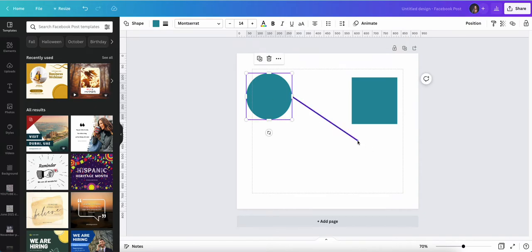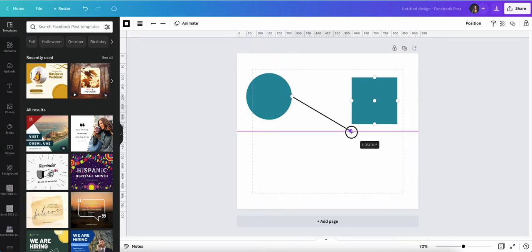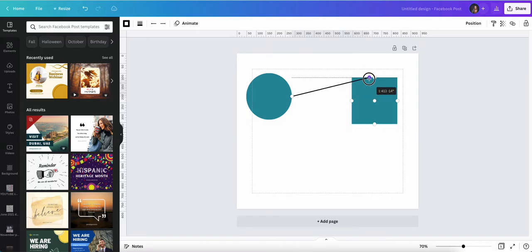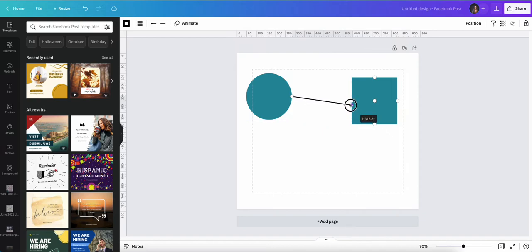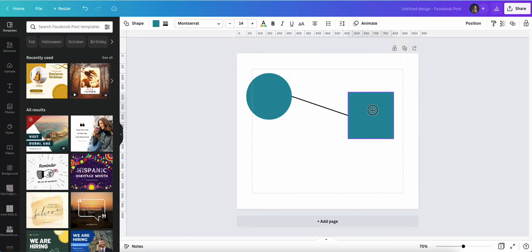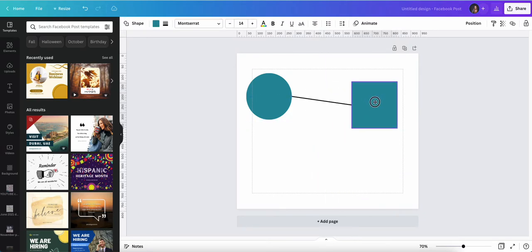Now the other end of the line — if I click this dot and I go near my square, it does exactly the same. I have various points where I can connect it, and again I can move my square around and it will go nowhere.